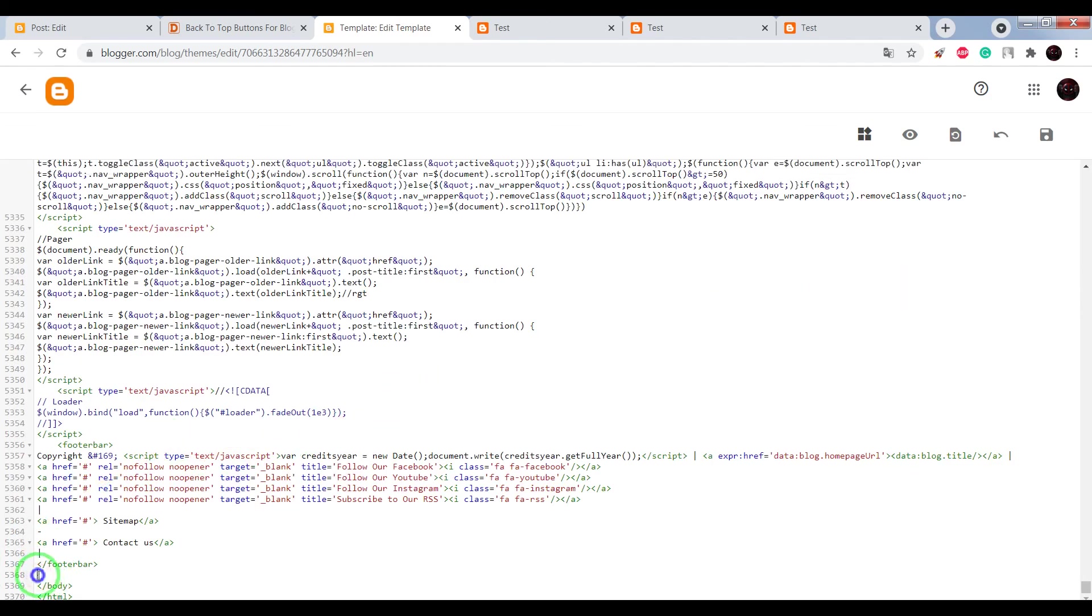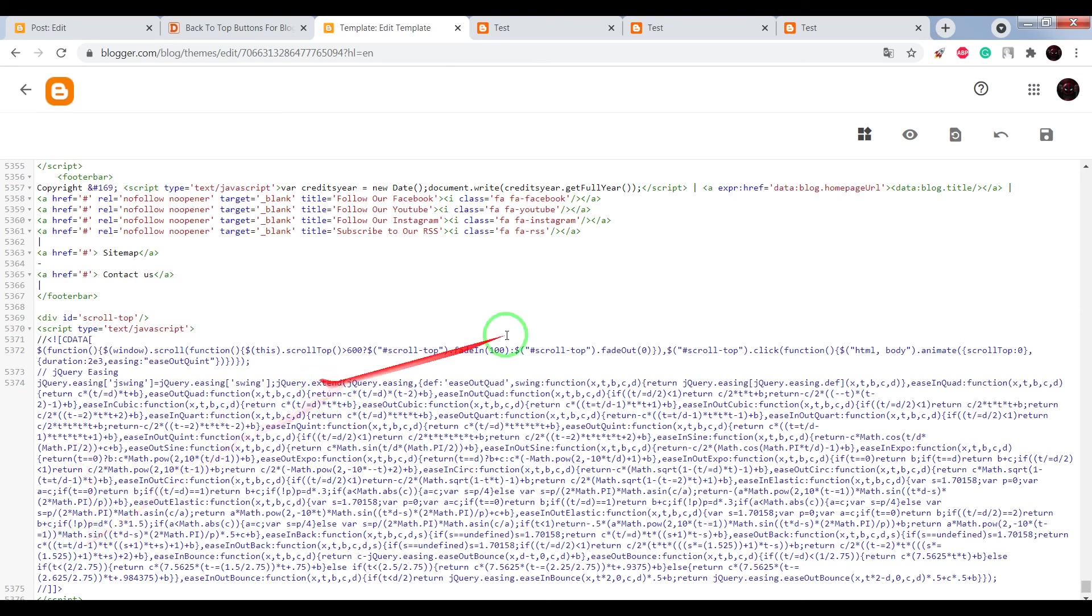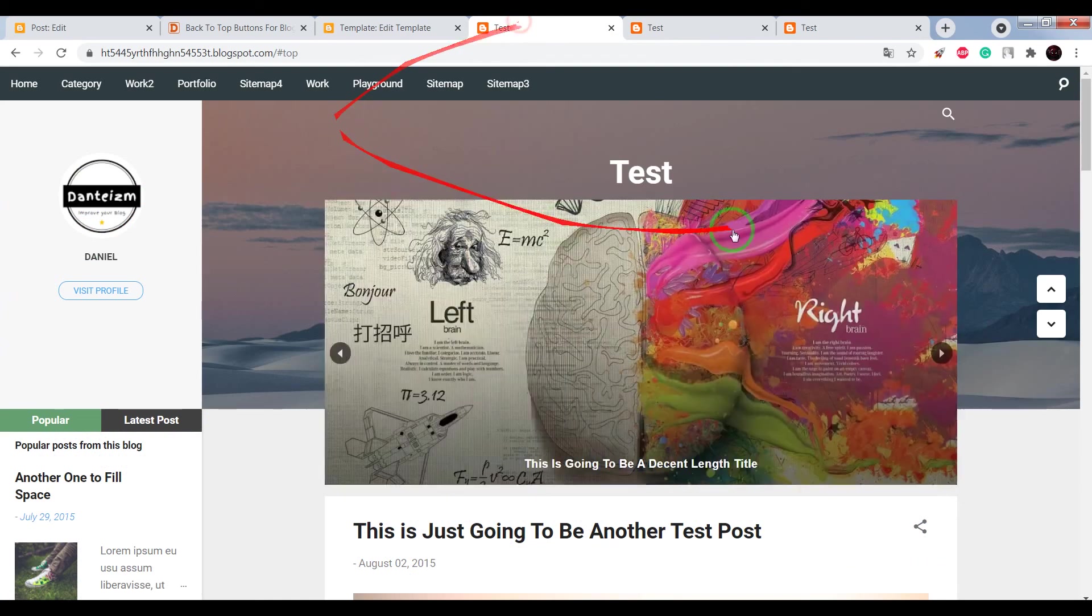Now before closing body tag, paste the JS code and save. Save settings.